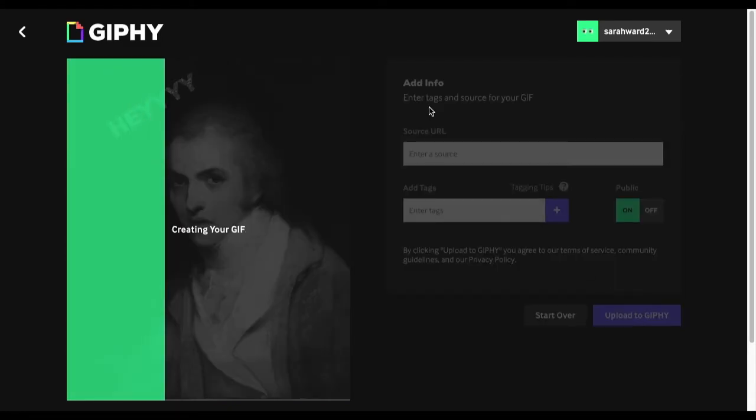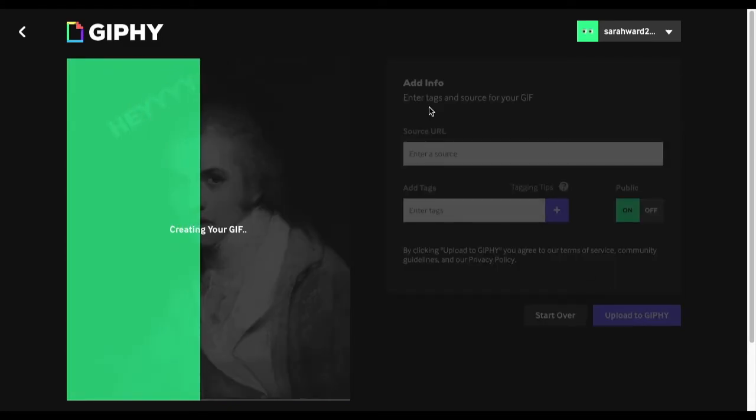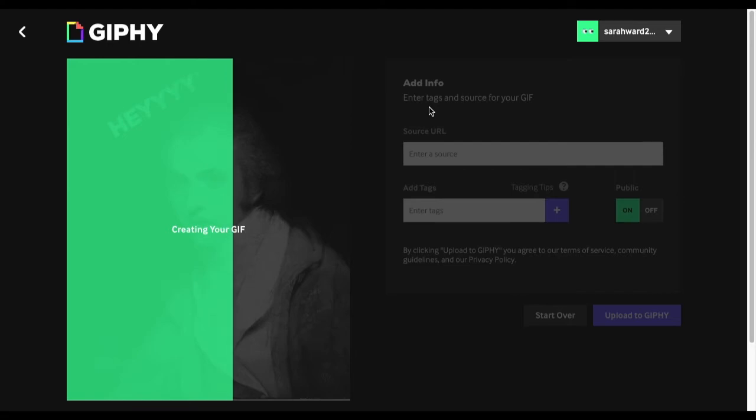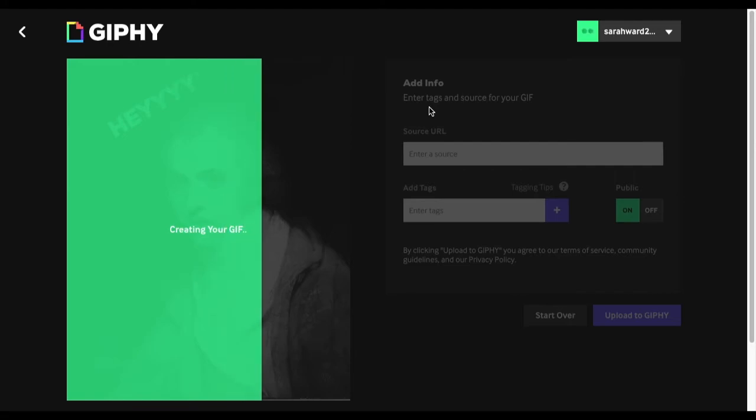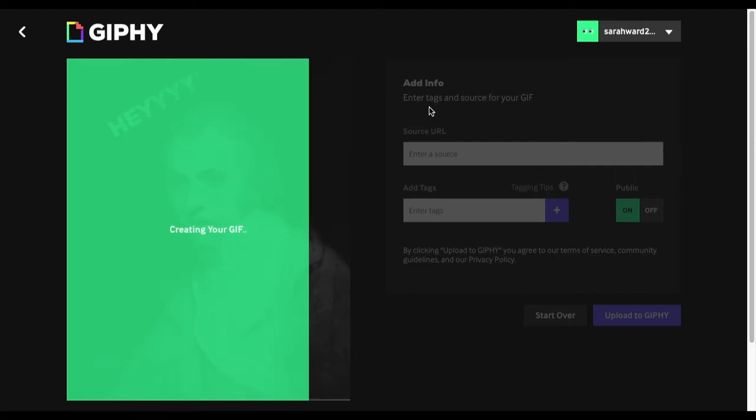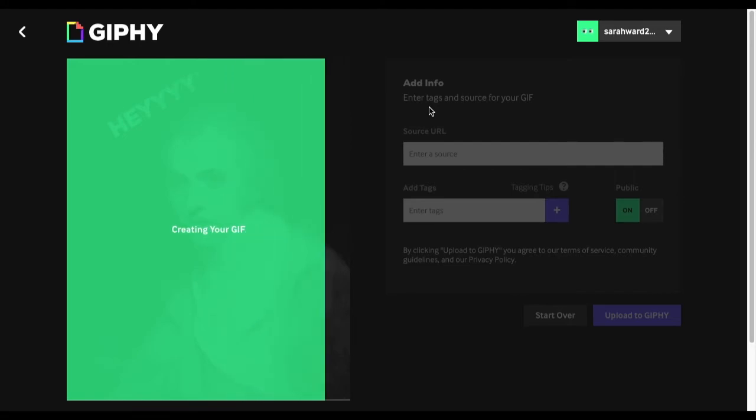Once it's done uploading, you'll be able to save it and you can share it on your social media and on your website, whatever you want to do with it.